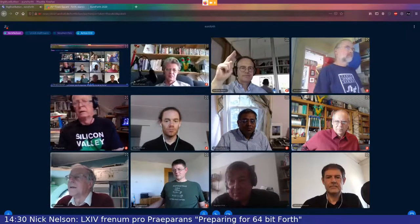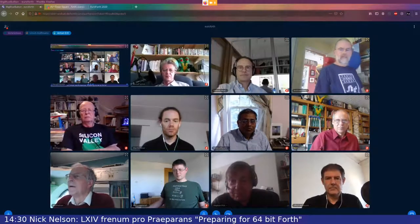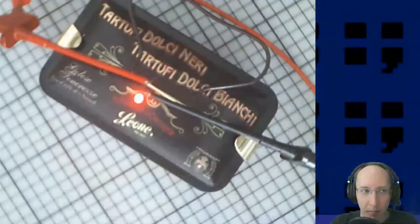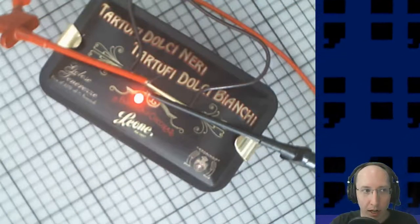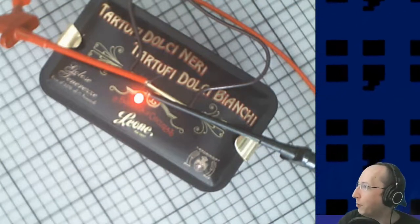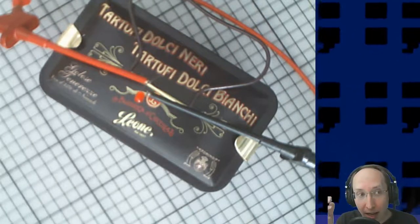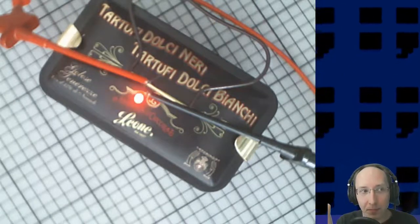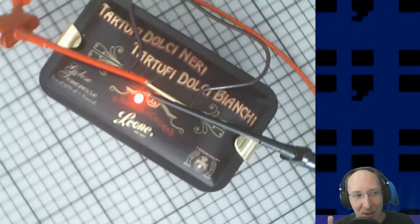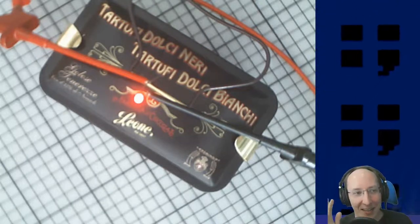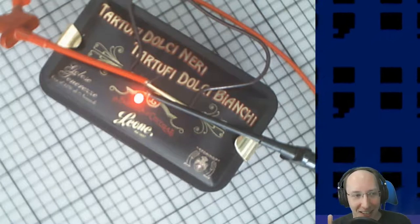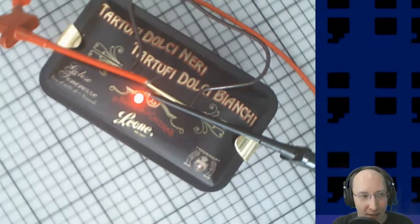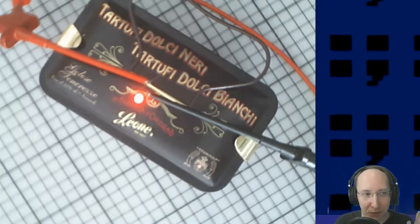Gerhard realised he had forgotten to do something important. Because this time the conference is online, he lit the official EuroForth LED officially — and it will stay on during the whole conference, so there is a physical representation of the event. For those who didn't get the reference, it's of course from the IT Crowd, where the internet is in a box.